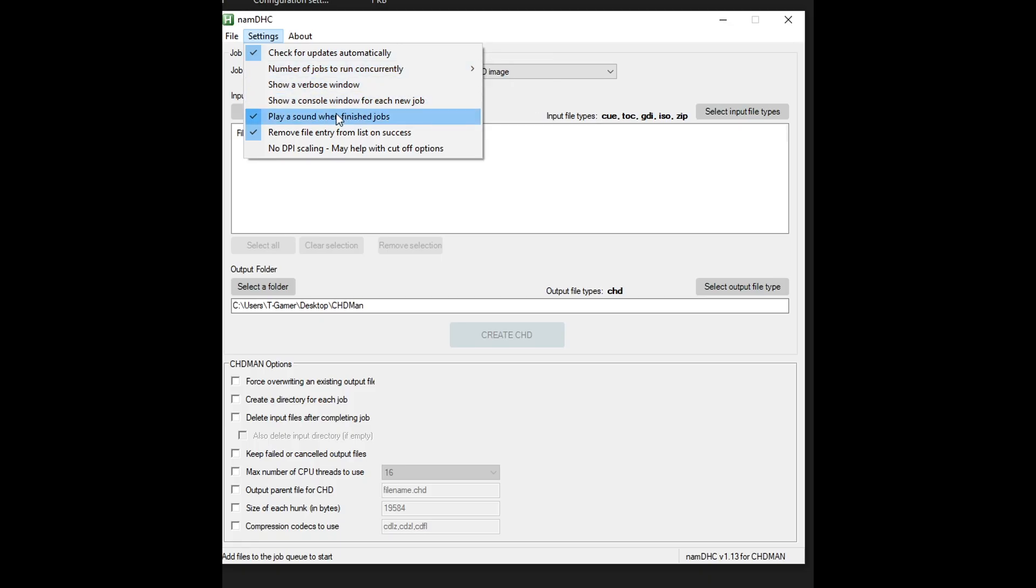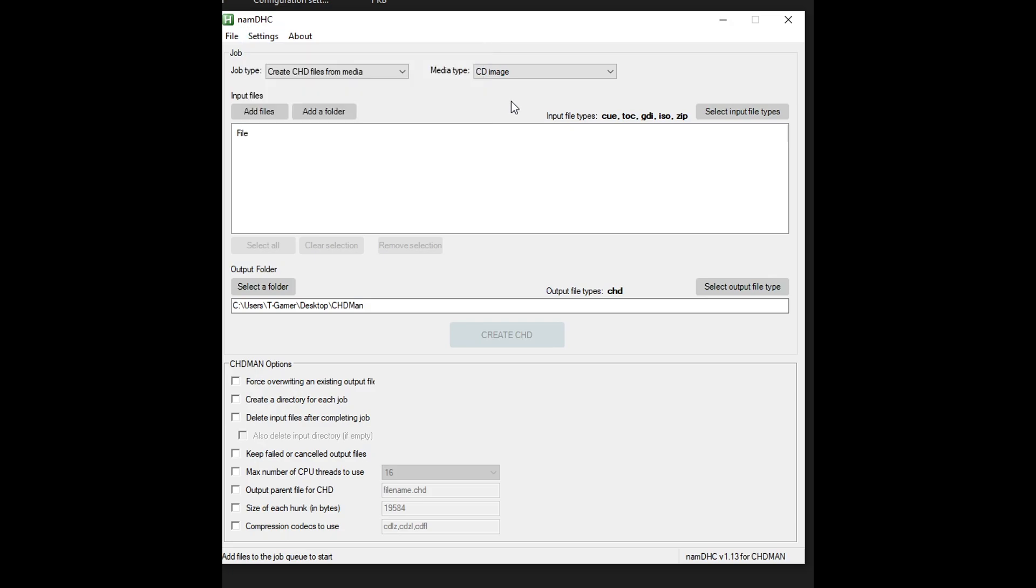The second one is to play a sound notification when the compression is done and this can be annoying so I like turning this off but this one is gonna be up to you. If you want that on just keep it marked here like it was before.